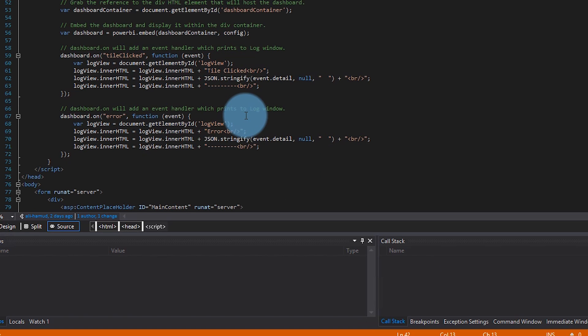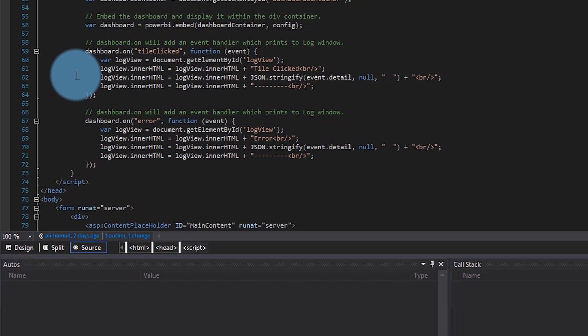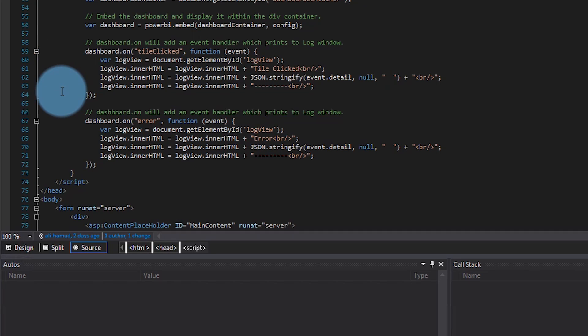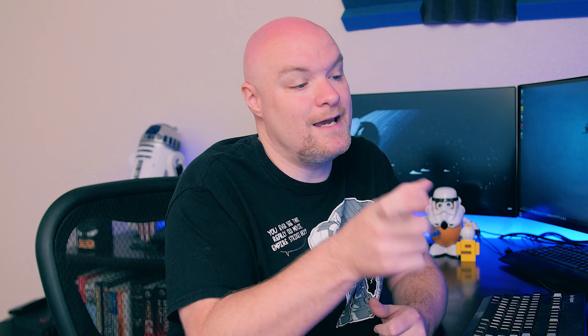Let's look at how that's being done. Down below, you'll see that we are hooking into events that happen within the embed item. In this case, it's dashboard.on — and we are hooking into the tile clicked and the error events. Whenever a tile is clicked, we get a JSON response back with some information. From your application code, you can handle that — maybe you want to audit it, or redirect the user to whatever URL is inside of the tile clicked event. The other piece is an error — if an error occurs, maybe we want to log it and format it in a friendly way to the end user. These are ways you can hook into events from a JavaScript API perspective.